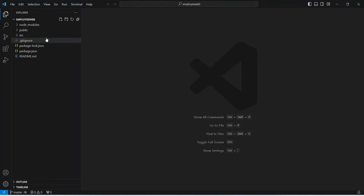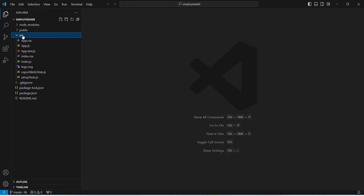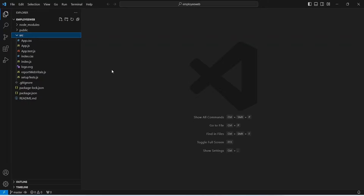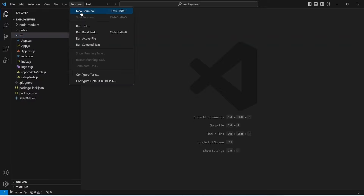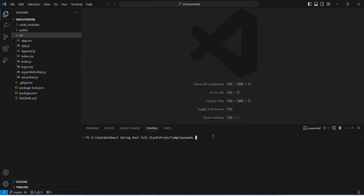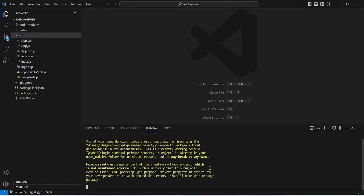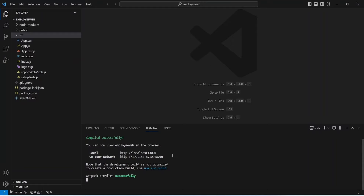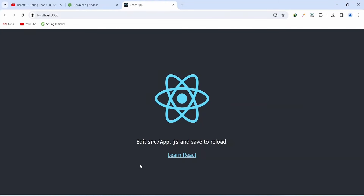In VS Code we can see the basic React folder structure containing the source folder, which is the main folder we'll use throughout this series. To run the application, open the terminal, create a new terminal, and run the command npm start. The application starts up and we can see the starting page of our React application in the browser.